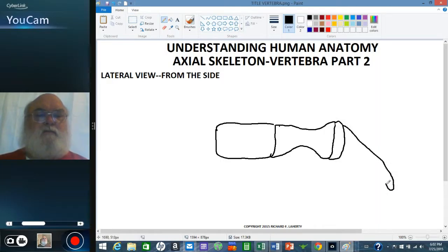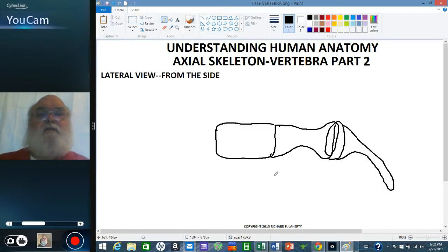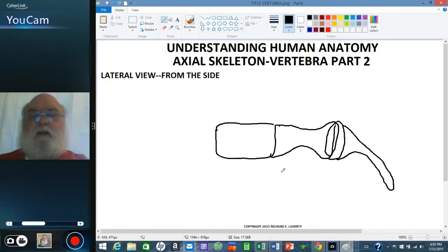And then we see a spinous process and a transverse process. The transverse process will be running into and out of the plane of the screen, so you'd see an outline as drawn here.